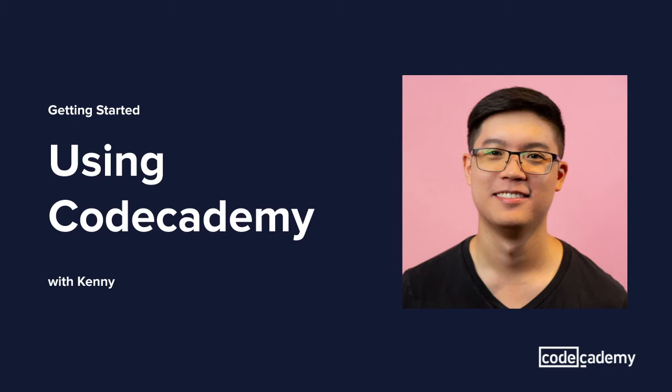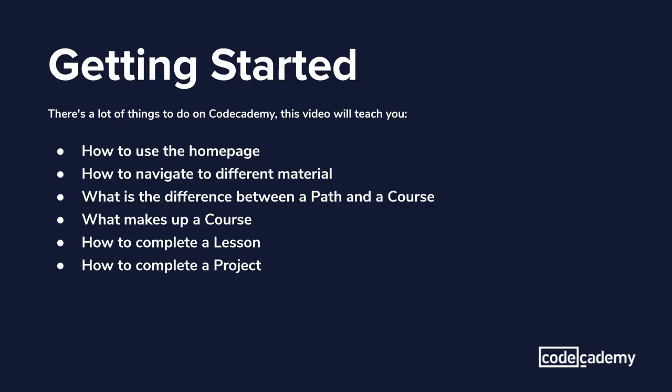Hello, I'm Kenny, a curriculum developer here at Codecademy, and I'm here to show you how to use the Codecademy website. There's a lot of things to do on Codecademy. This video will teach you how to use the homepage, how to navigate to different materials, what's the difference between a path and a course, what makes up a course, how to complete a lesson, and how to complete a project.